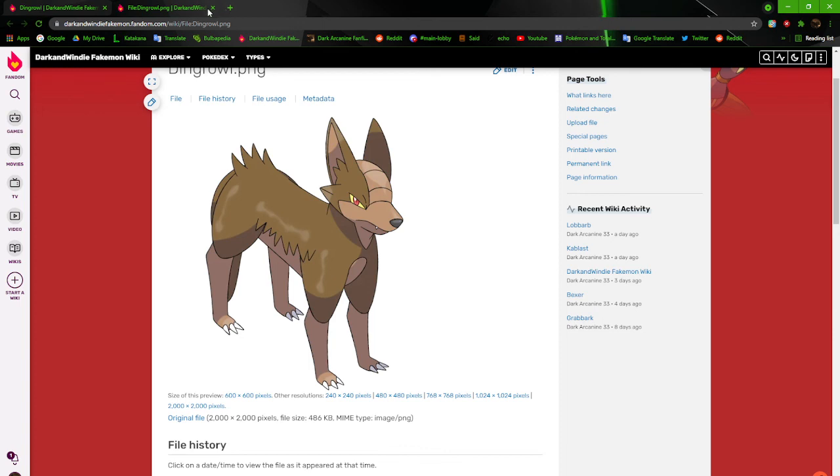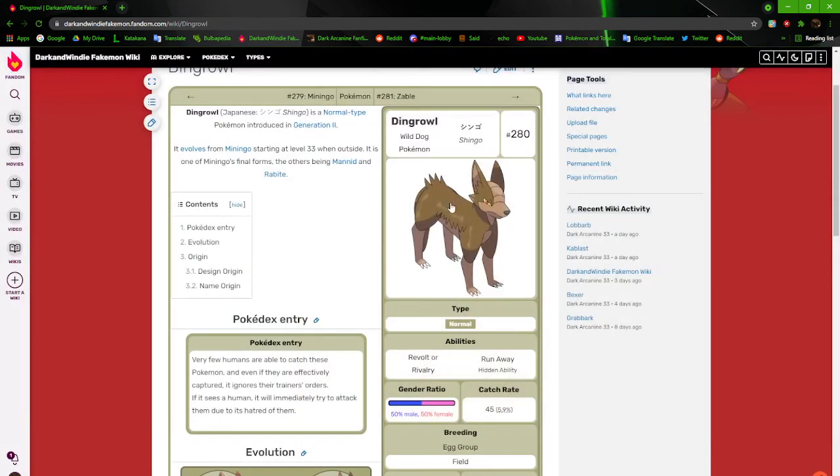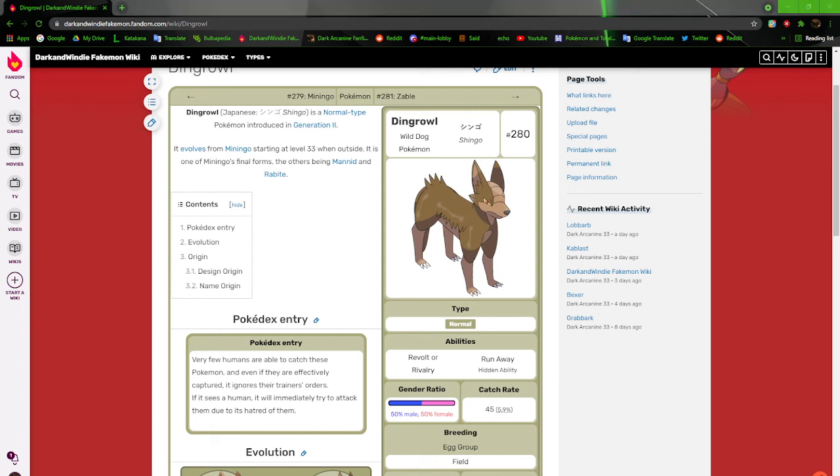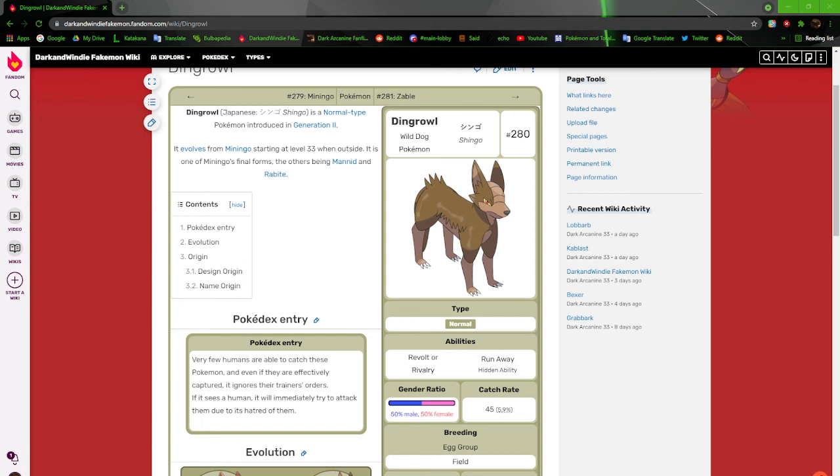I think I'm going to end it right there for this episode. We'll continue on with Zabel next time. Thank you all for watching. Be sure to like, comment, and subscribe if you enjoy what I'm doing so far. We've got a long way to go. We're only on 281, and I think Generation 2 stops in the 400s. So be prepared. We've got a long journey ahead of us. But for right now, we're going to take a break. Dark and Windy out.